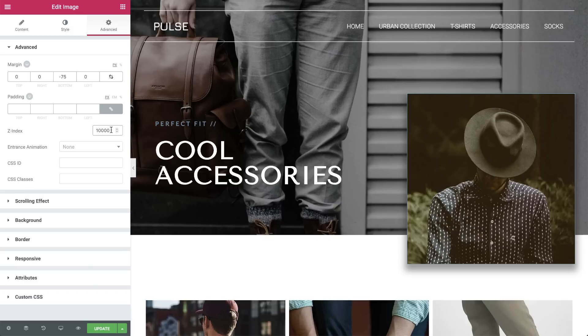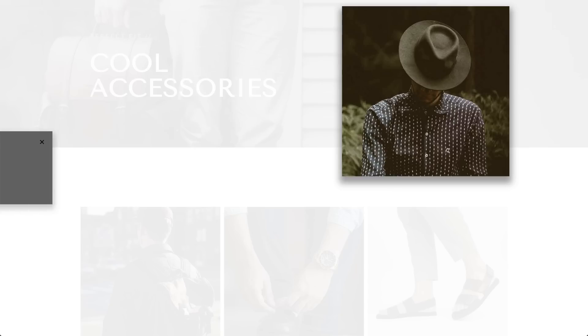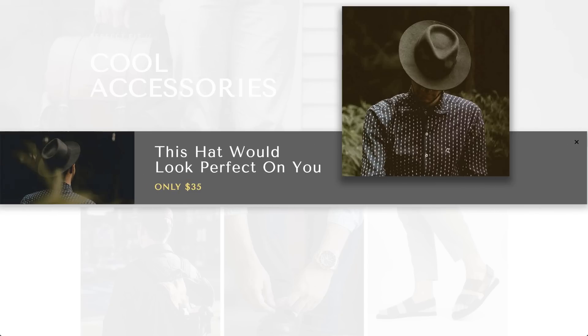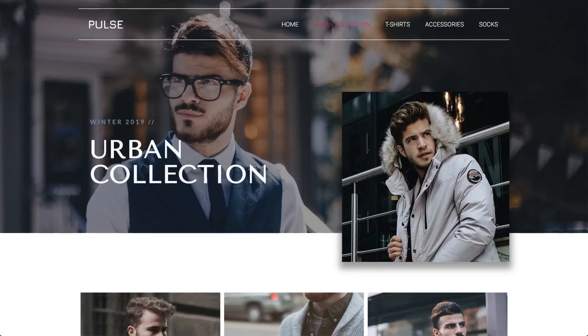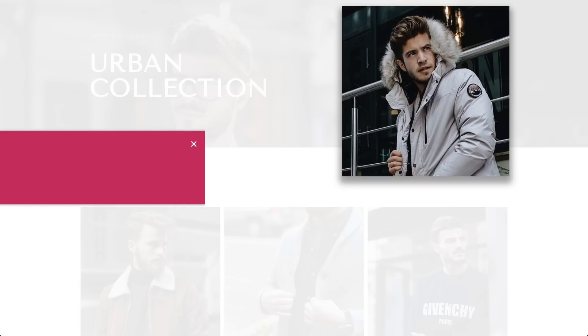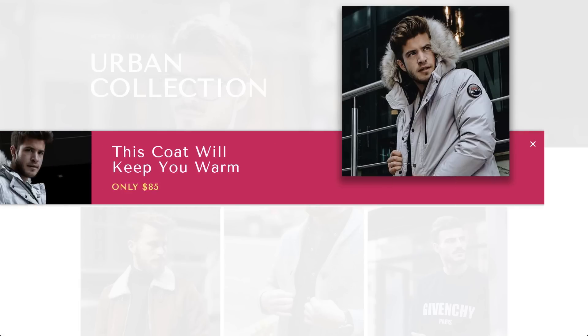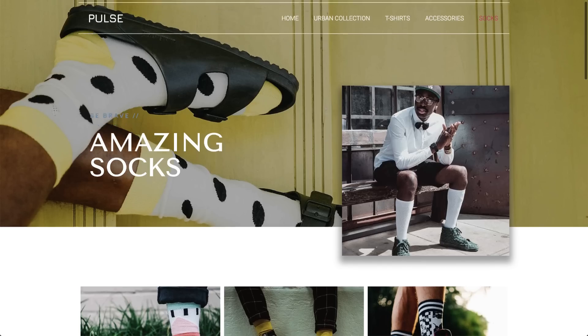Hit the Update button and let's see it again. Cool. Now all you need to do is apply the same settings to the other pop-ups. The design concept remains the same. We just changed the images, texts, and colors.